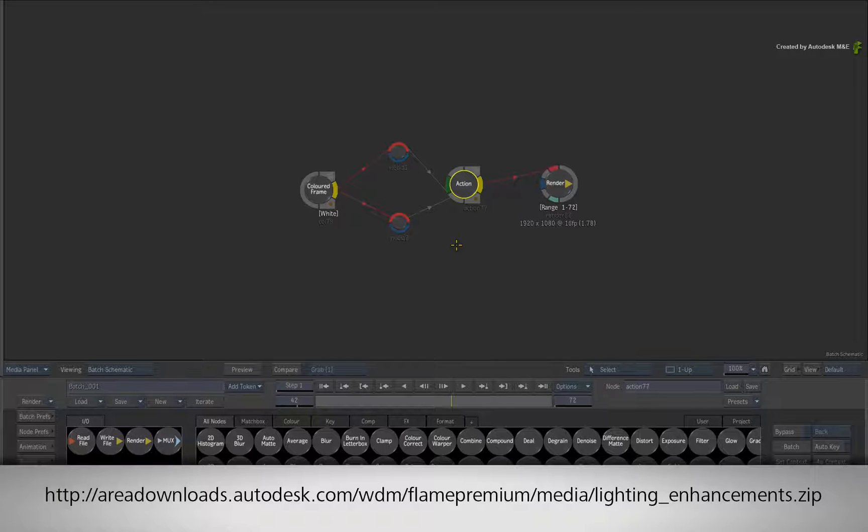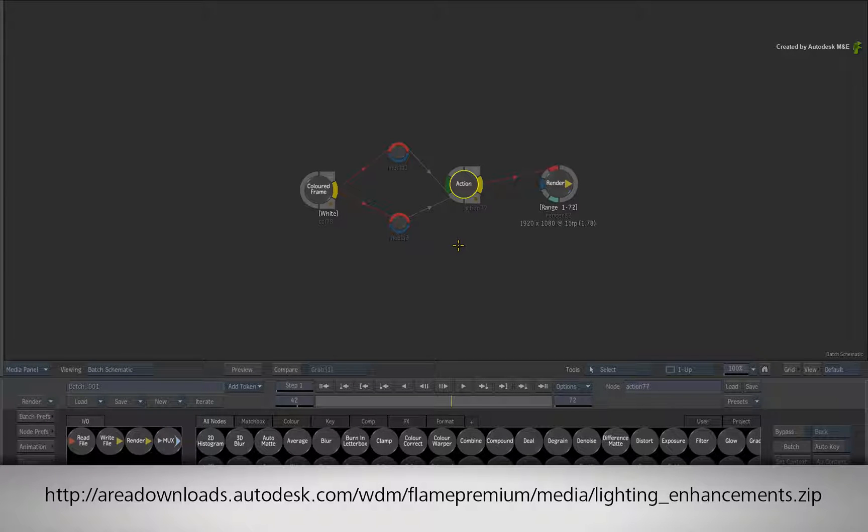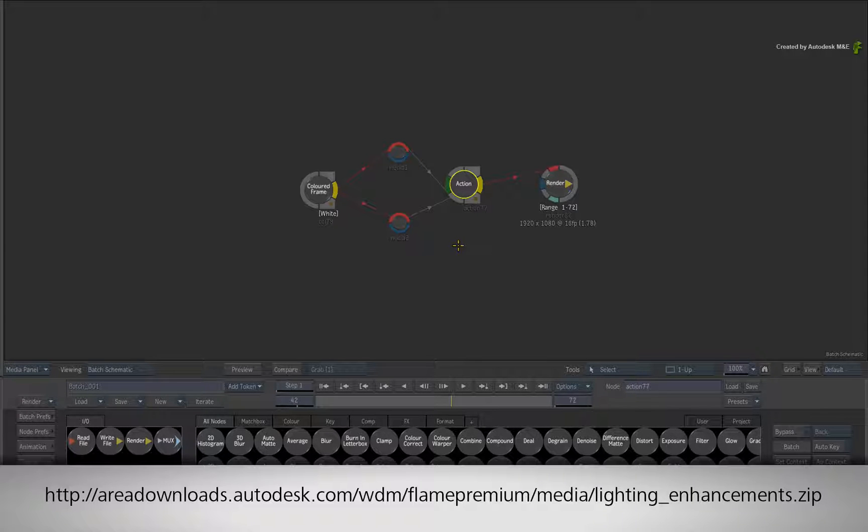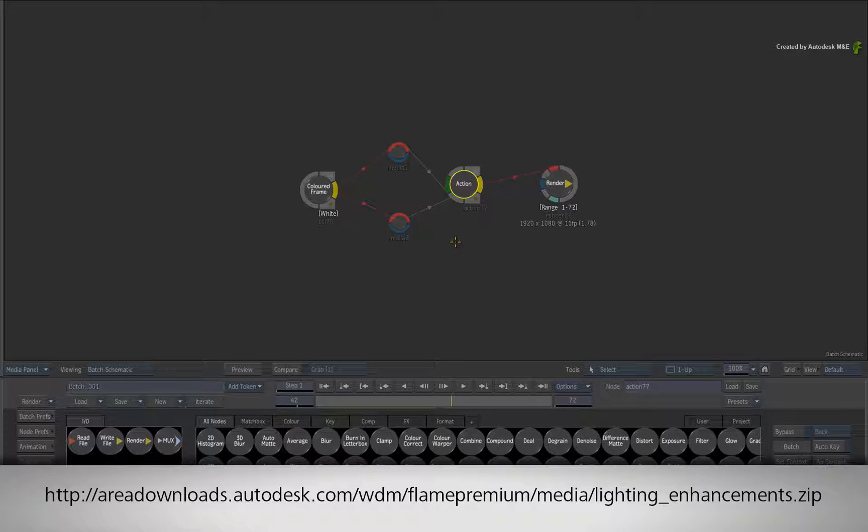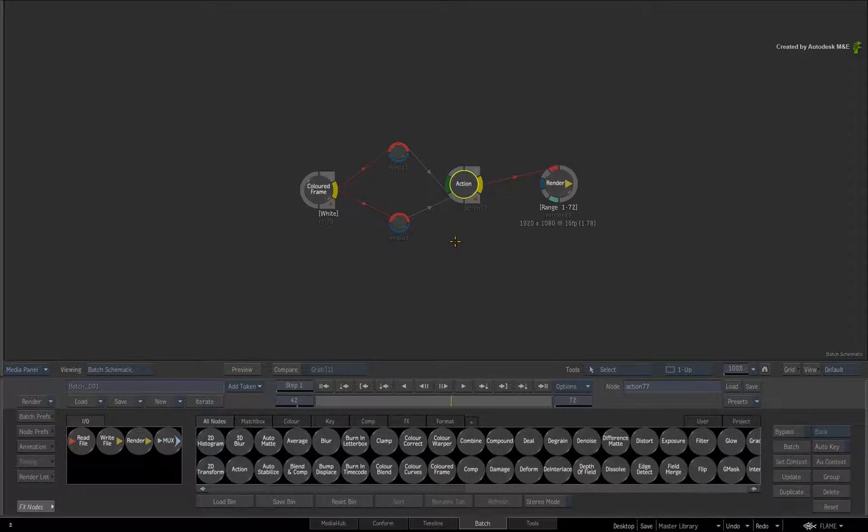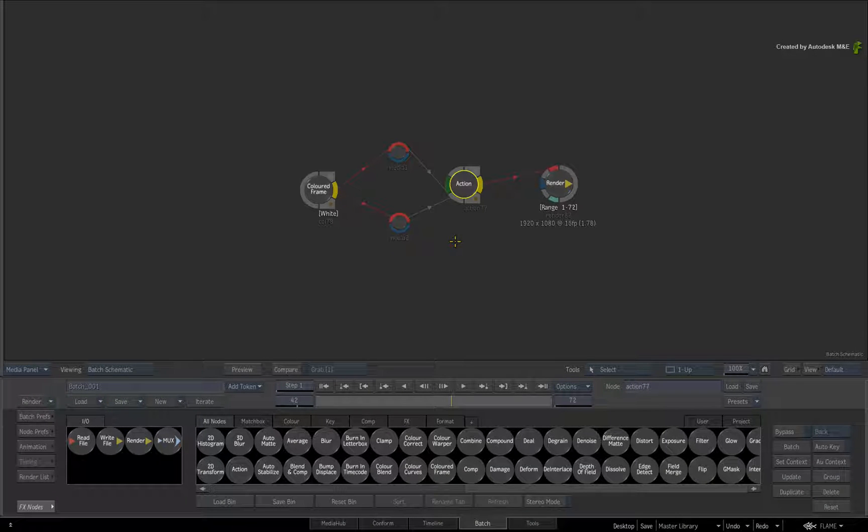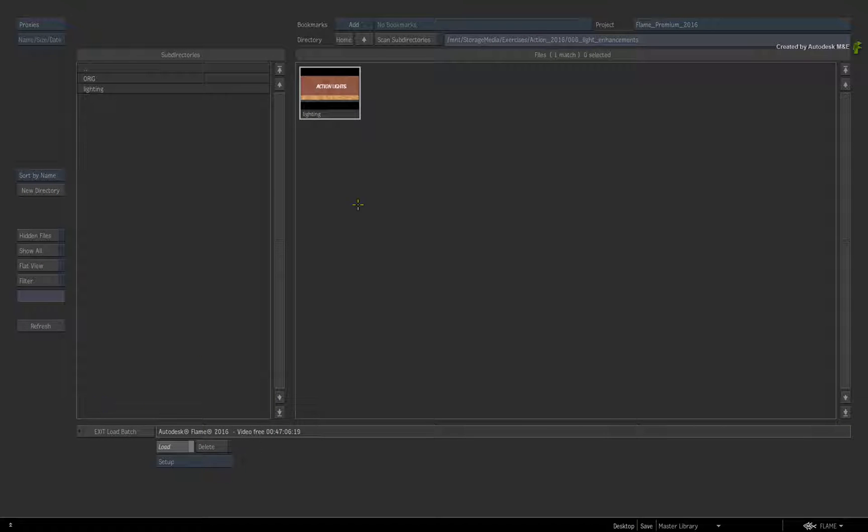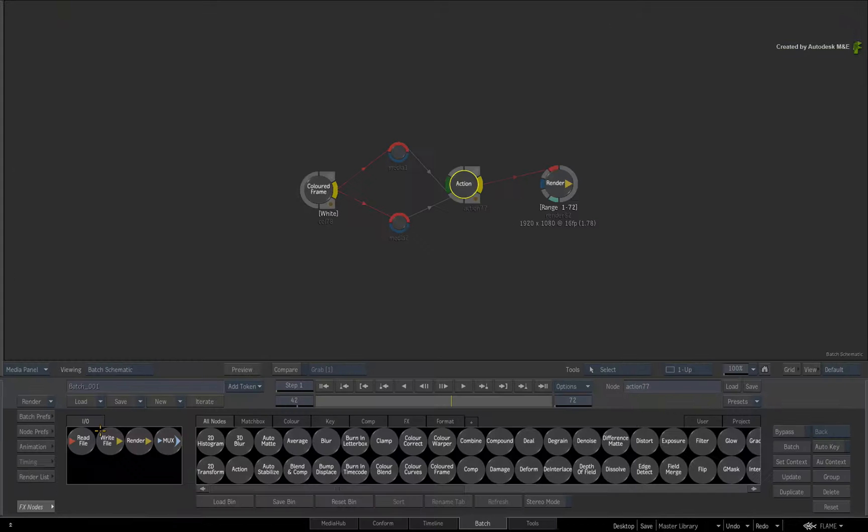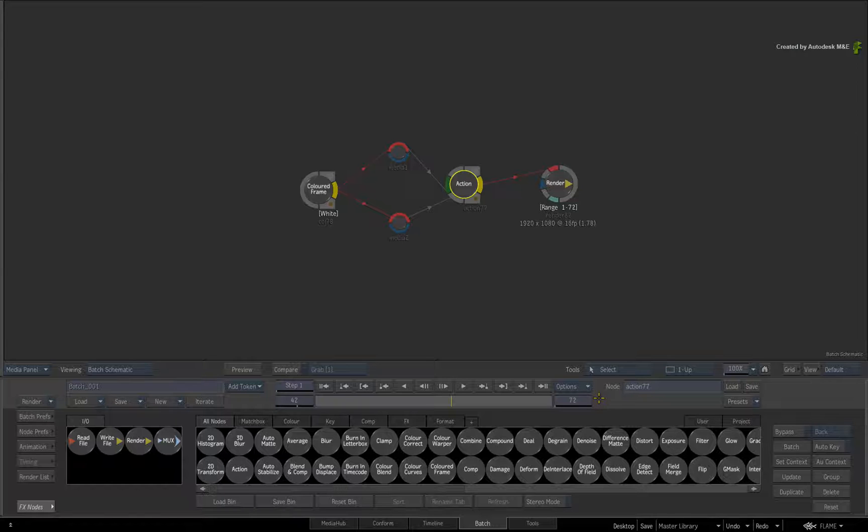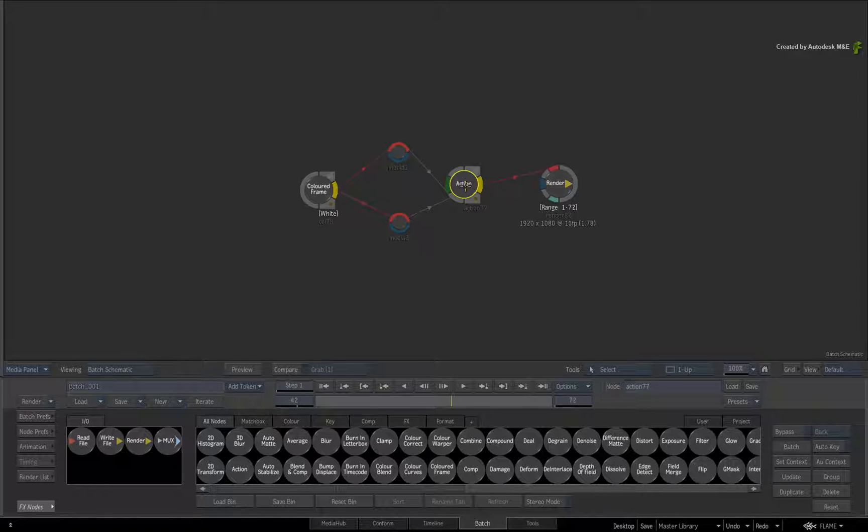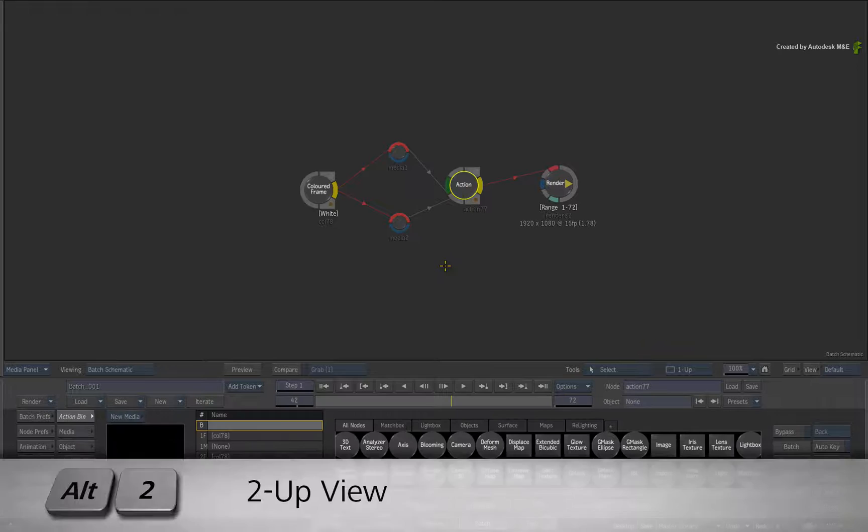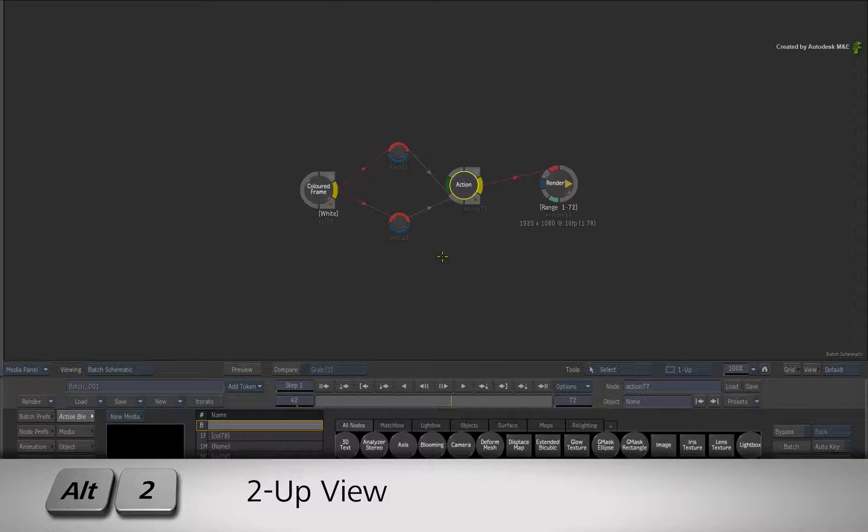If you would like to follow along, please click the link in the YouTube description to download the Batch Setup. Alternatively if you are watching the podcast version of this video, then type the link displayed in your web browser. Load the supplied Batch Setup and ensure that the Batch Composite has a duration of 72 frames. Double-click on the Action node for its controls and switch to a dual view with ALT 2.